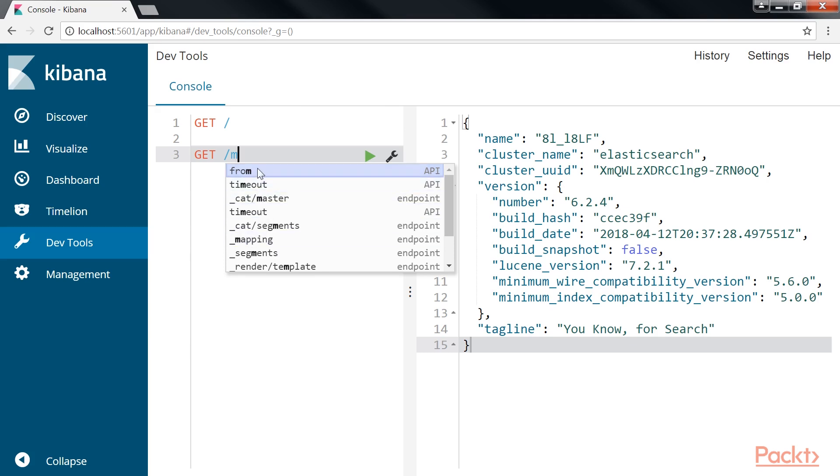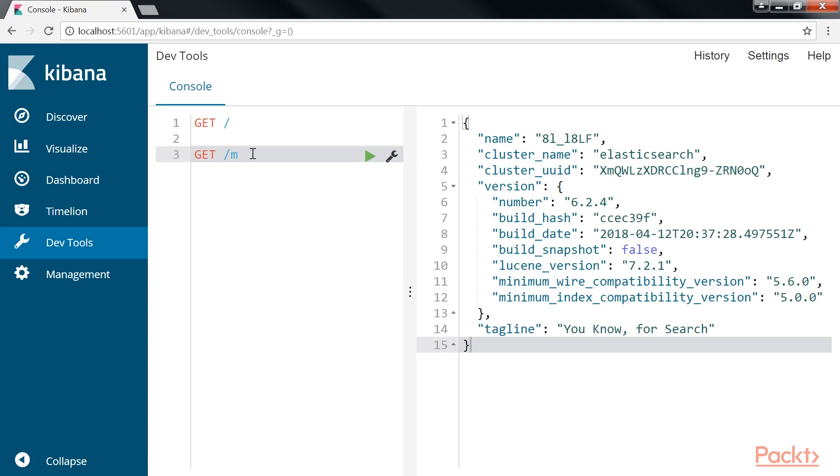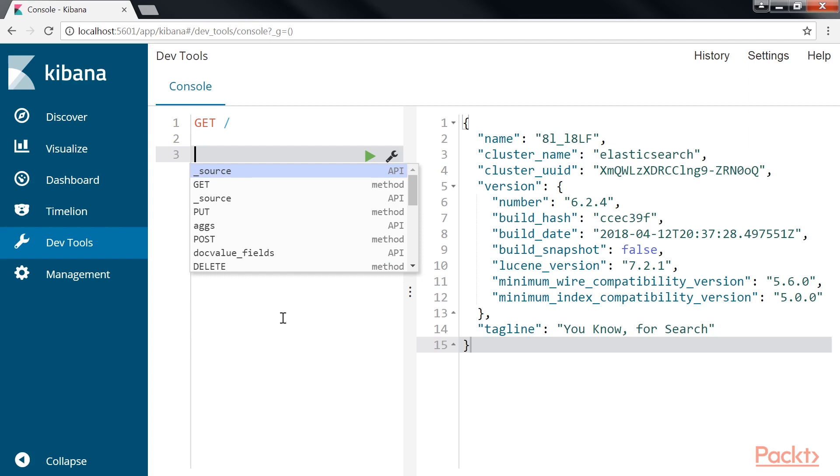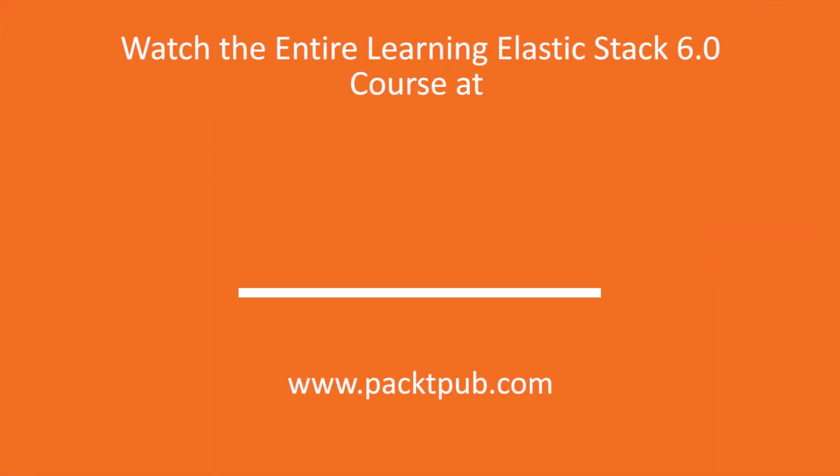So, now that we have the right tool to generate and send queries to Elasticsearch, let's continue learning the core concepts.